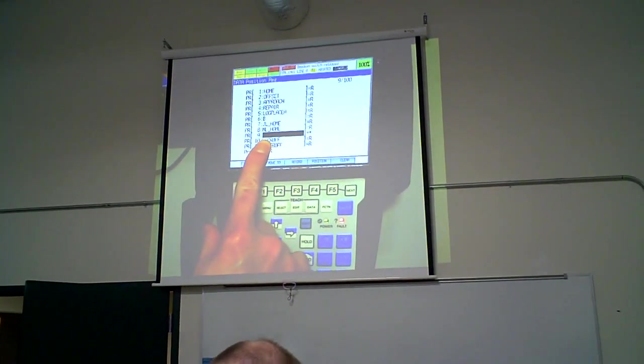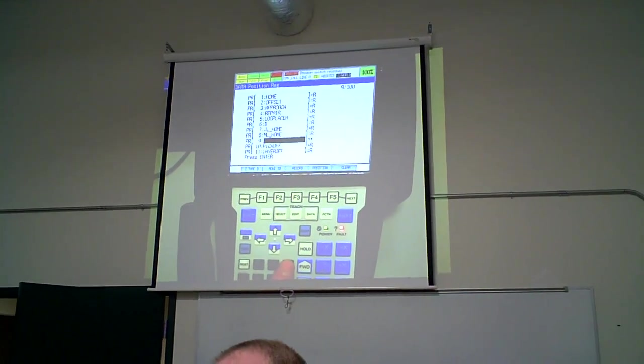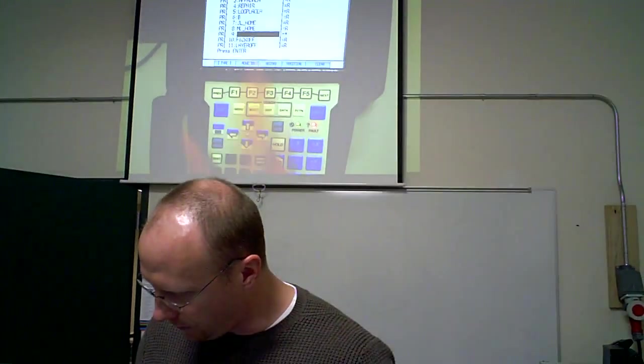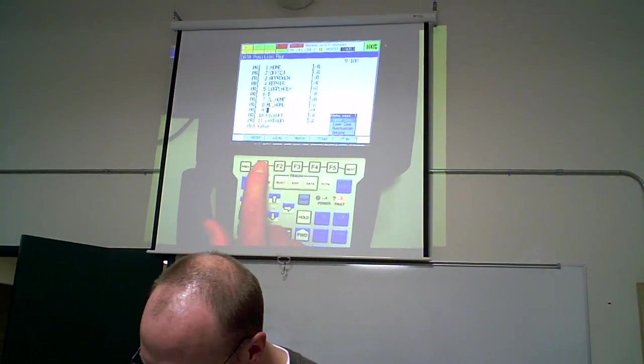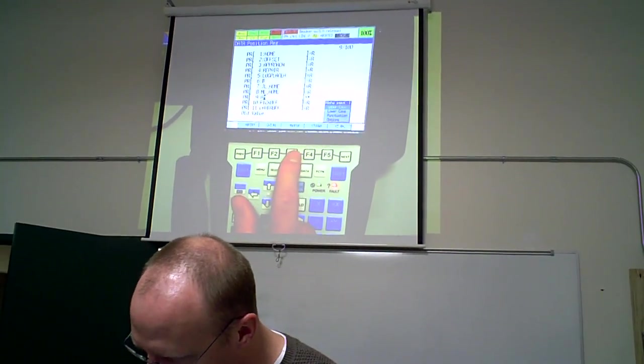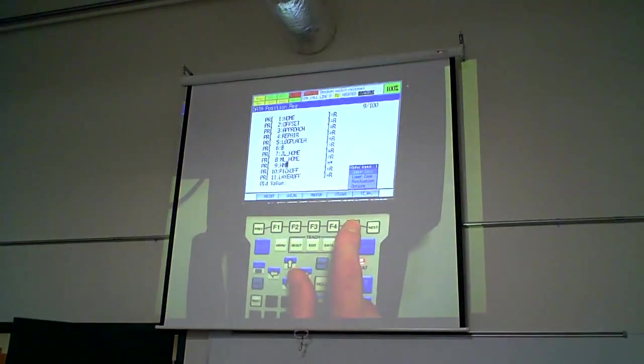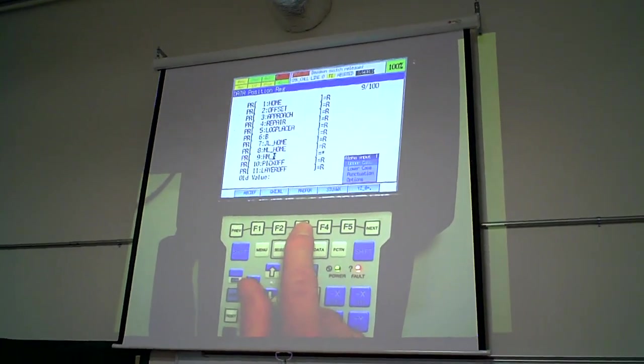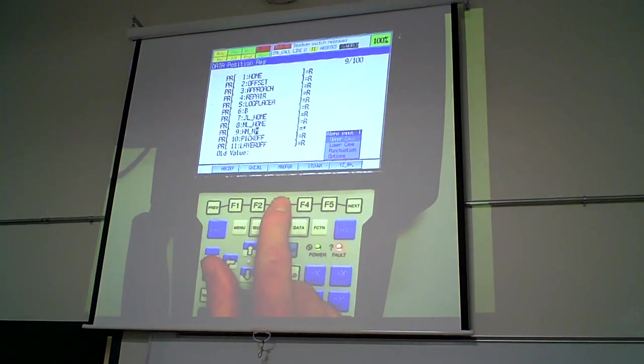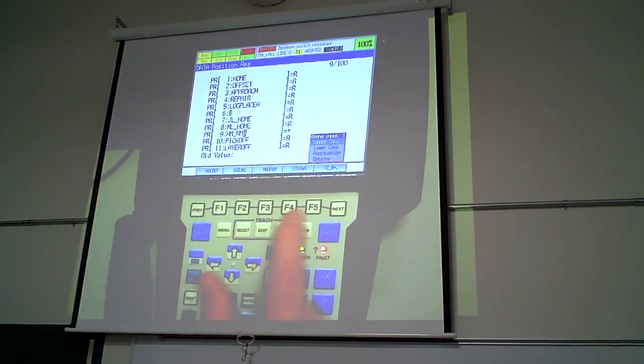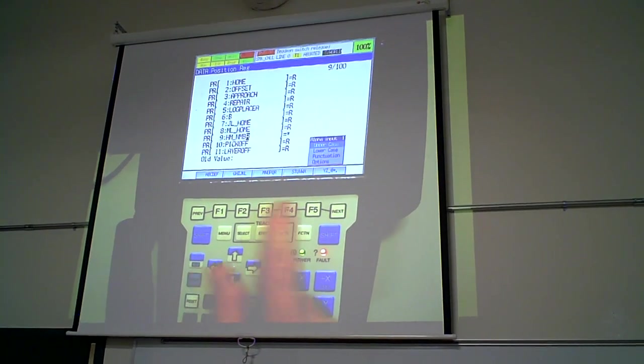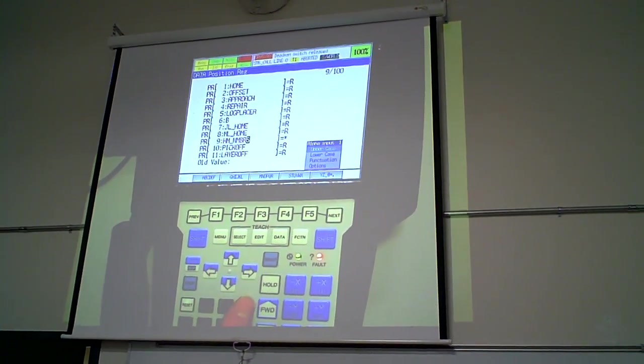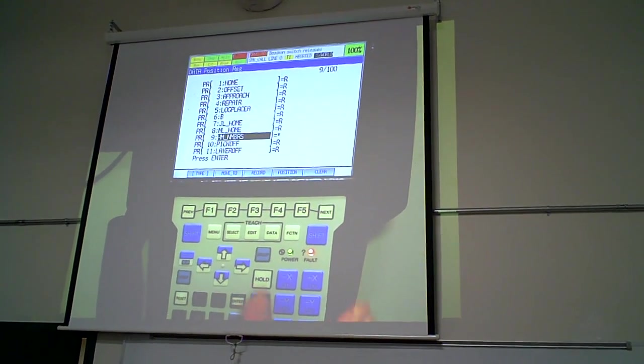Now back to the teach panel. I'm just going to type in a reference name, a comment for it. So press enter. And then we're going to call this, I'm going to abbreviate it, home and then numbers. Leave the vowels out. So this way we know it's the home position for the numbers program. Press enter.